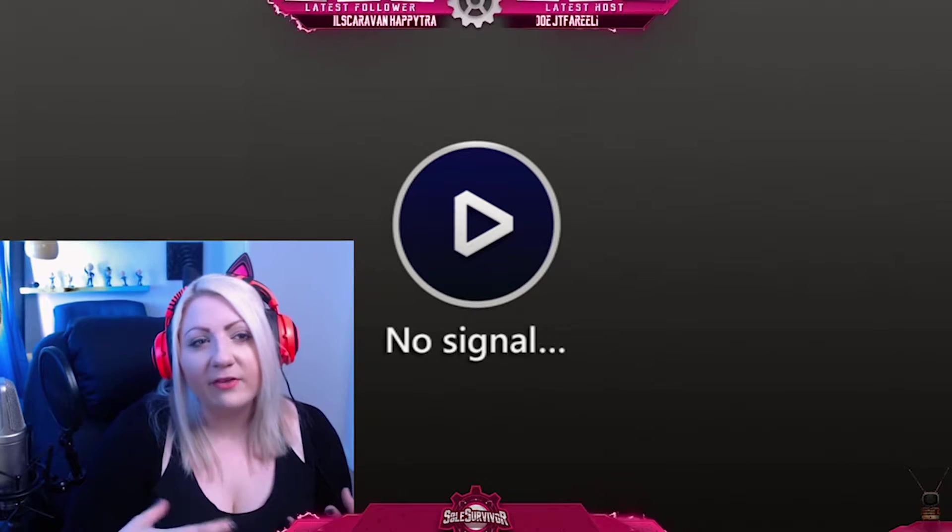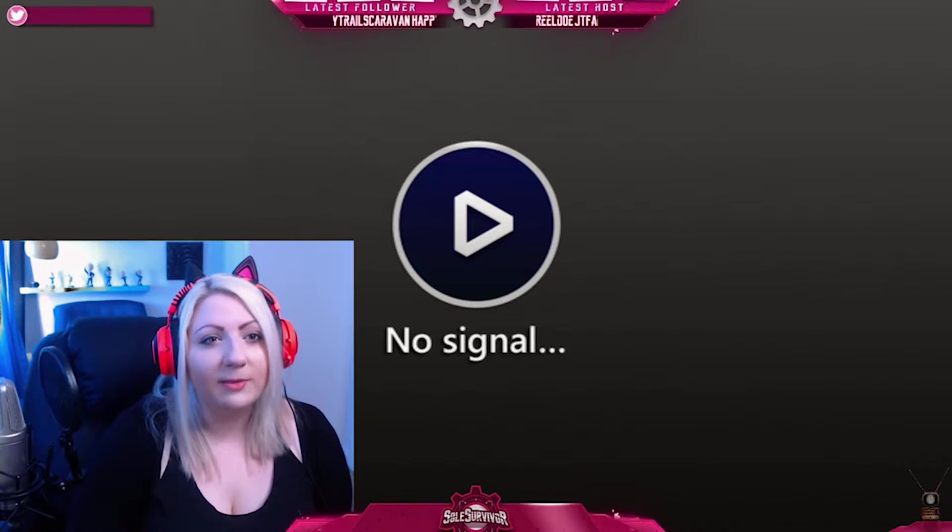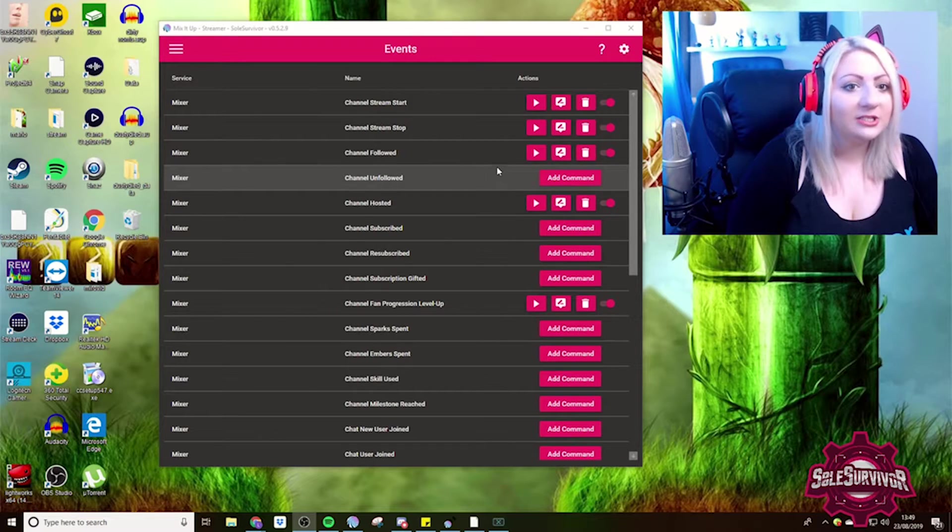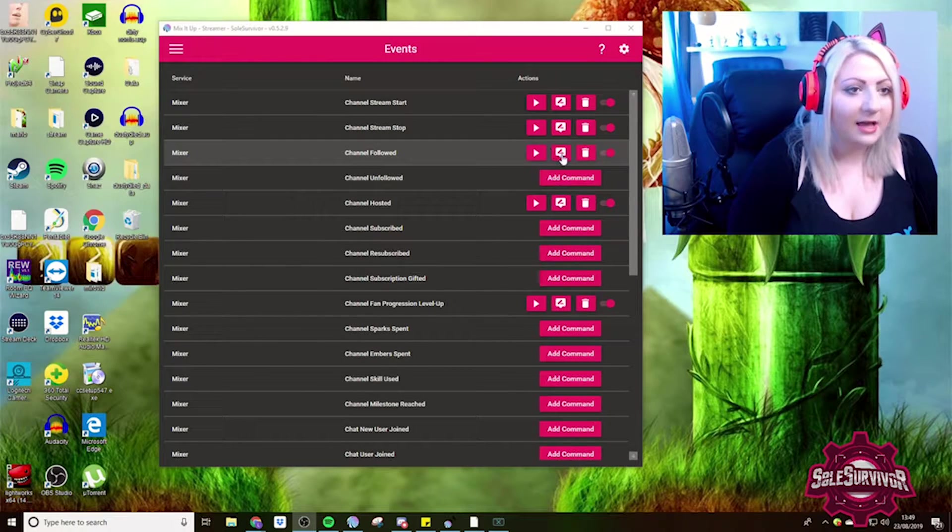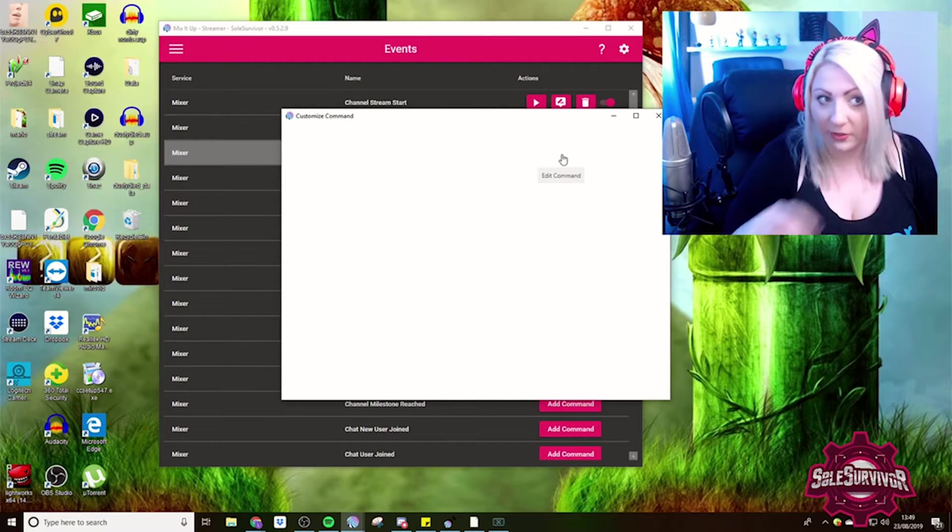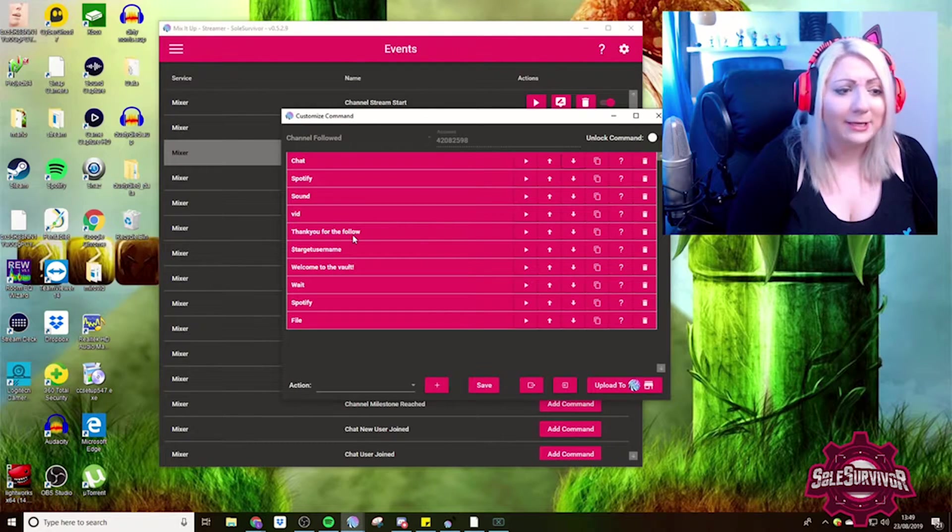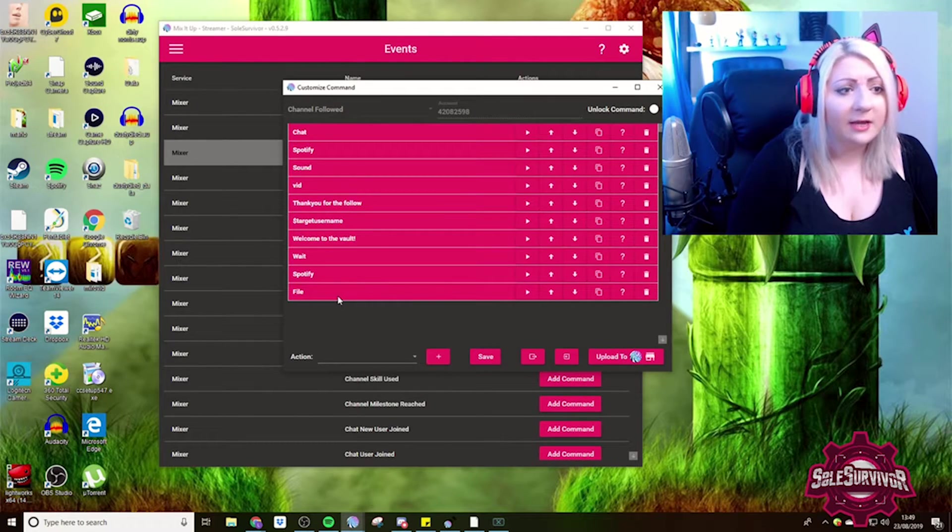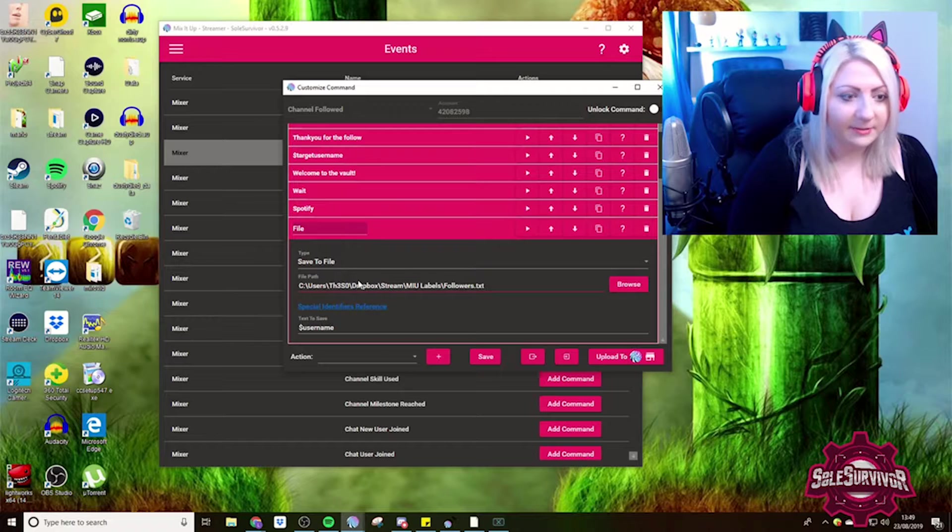Tip number four. Now tip number four is about using read and write to file. So here on my Xbox scene, I have my latest follower and I have my latest host. So the way that that works, there's a little bit of stuff in Mix It Up. There's a little bit of stuff in OBS. If we jump into events, this works in channel follow, but obviously you can do this in any command. The bit that we care about here is file at the bottom.